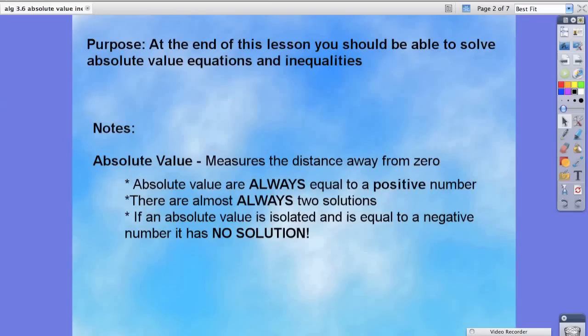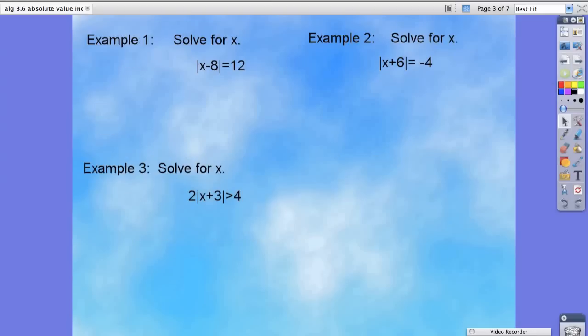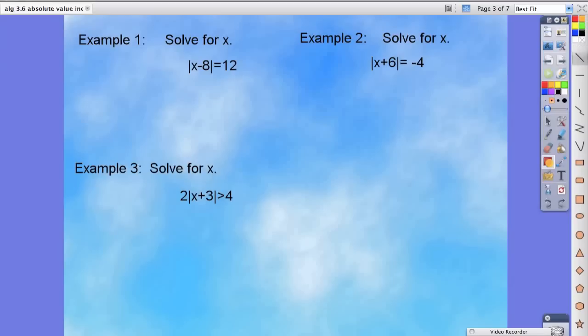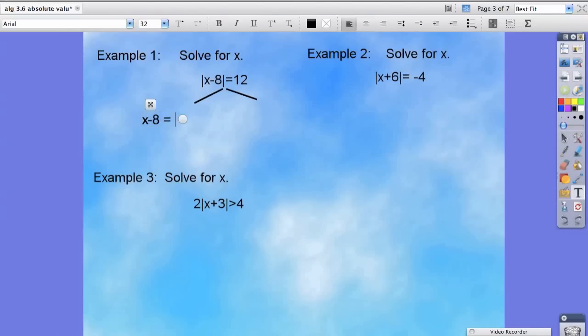Some of the problems we're going to look at later look like they are not solvable because it starts off as an equal, but once we get the absolute value isolated you'll see that it actually has solutions. So let's look at example one. We're going to branch this off into two different areas. The first one stays exactly the same: x minus 8 is equal to 12 — the same exact equation without the absolute value sign.